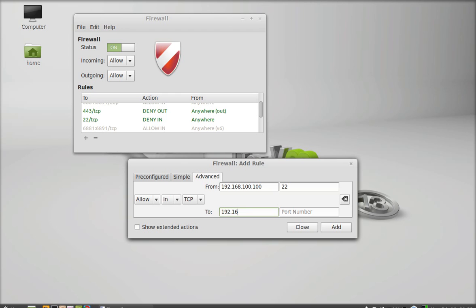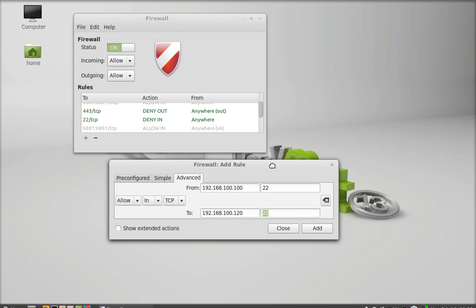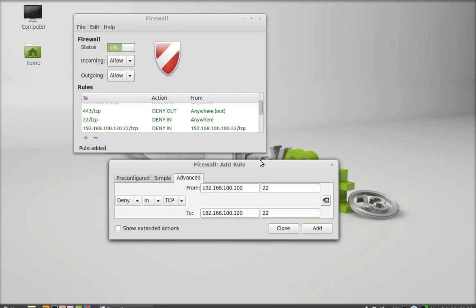I'm entering the source IP address 192.168.100.200 and port number 22 — port 22 is for SSH, which is Secure Shell connection. I'm going to deny this and add it as another rule for the firewall.